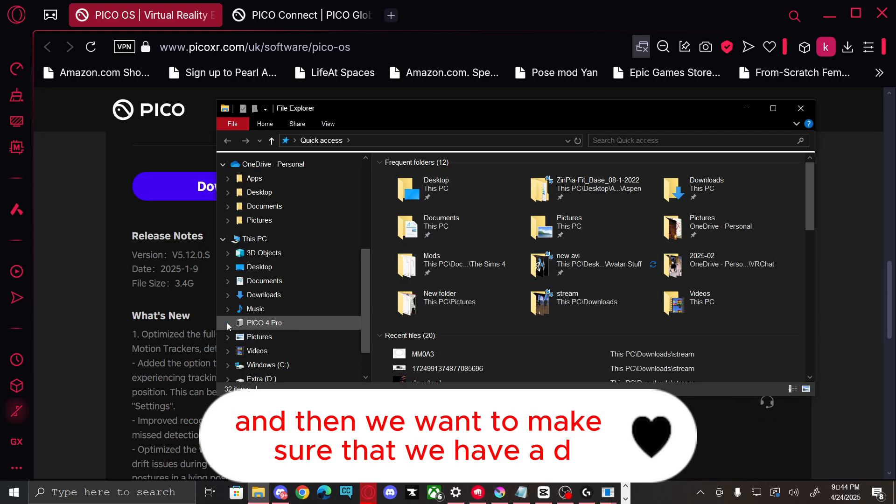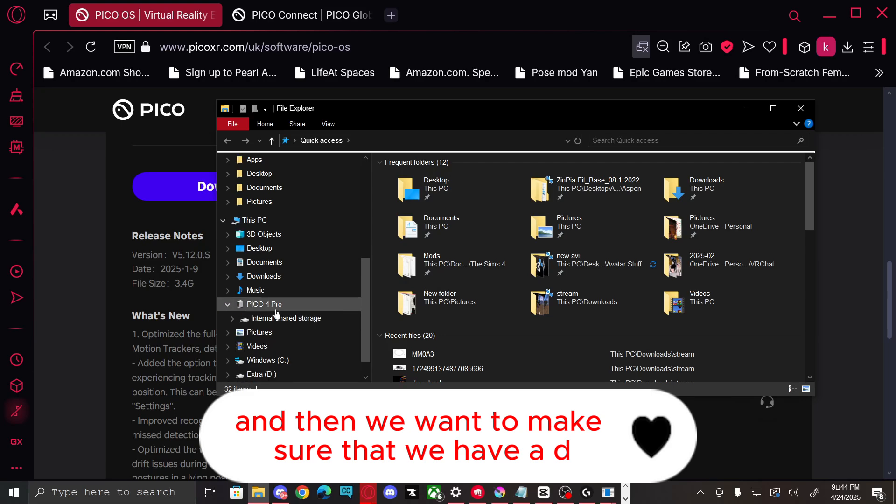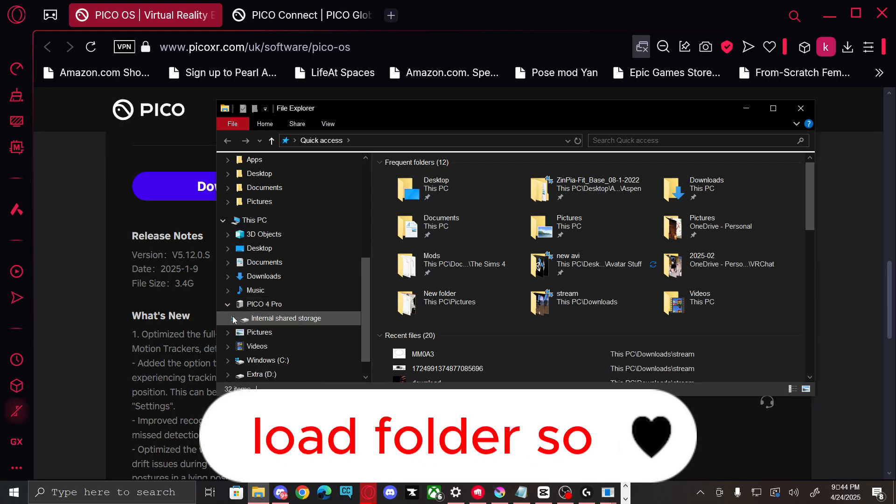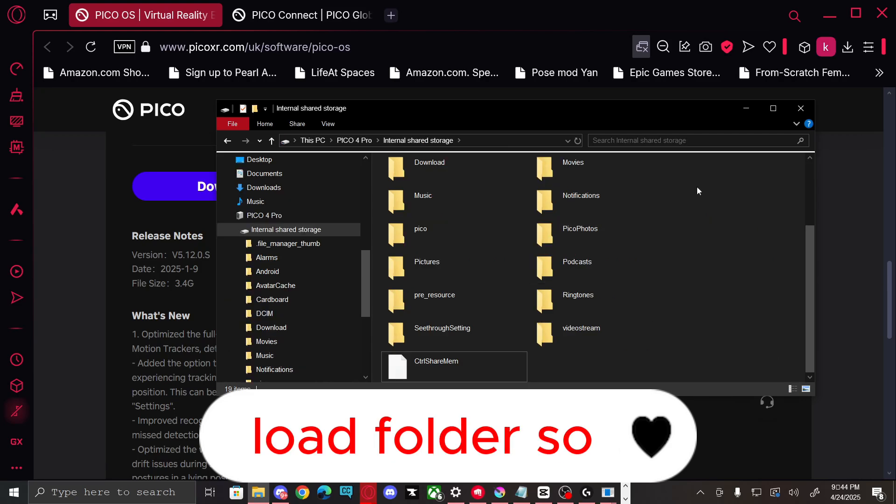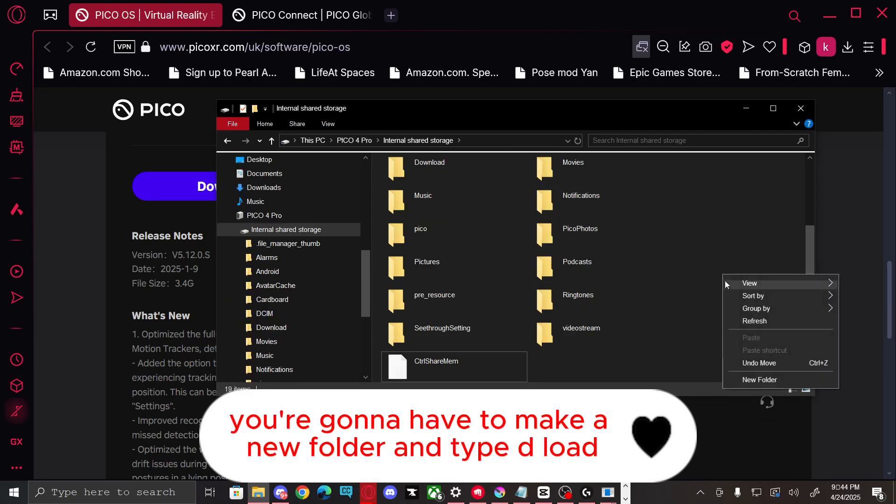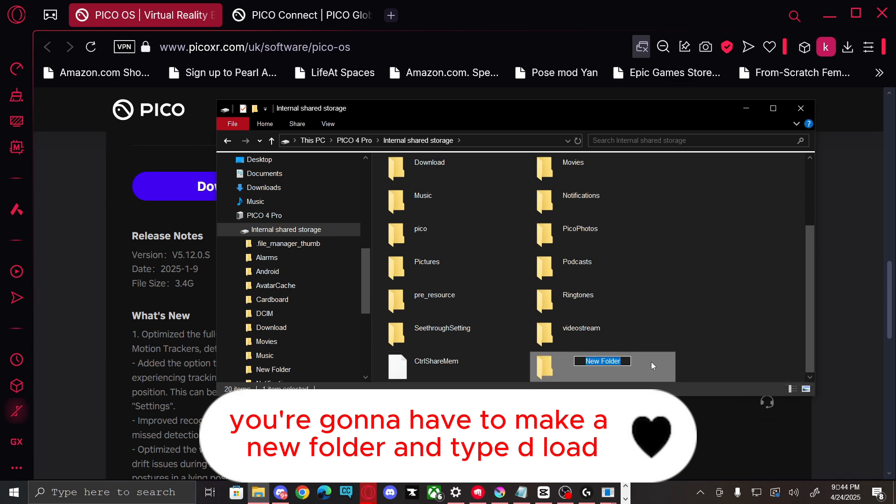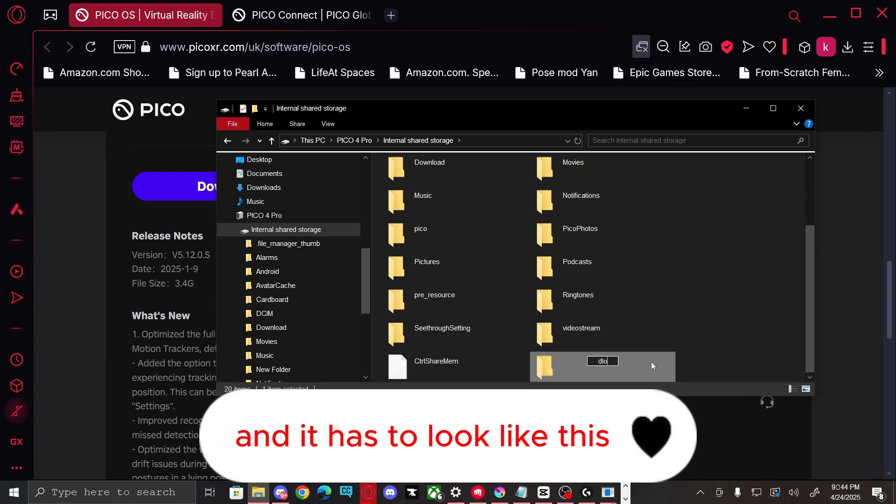And then we want to make sure that we have a deload folder. So you're gonna have to make a new folder and type deload, and it has to look like this.